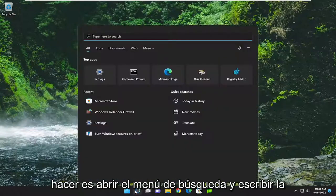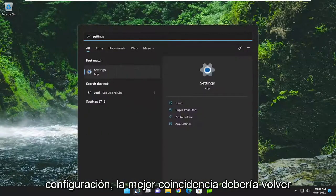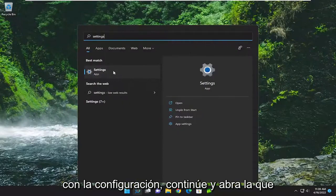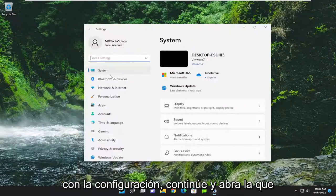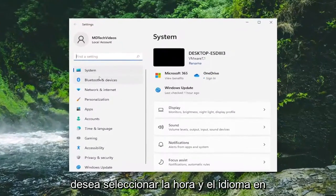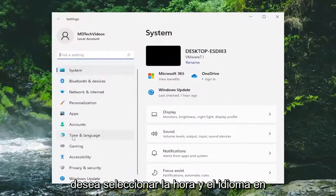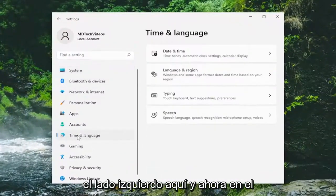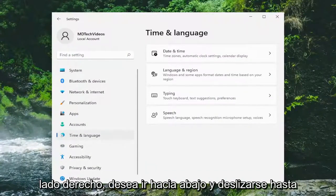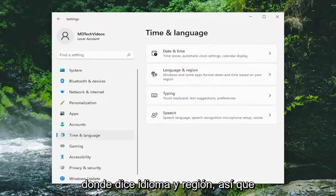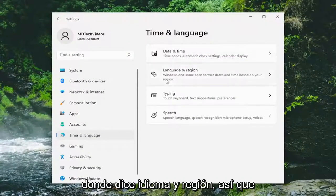All you have to do is open up the search menu and type in Settings. The best match will come back with Settings, go ahead and open that up. You want to select Time & Language on the left side, and then on the right side you want to go down and select where it says Language & Region.